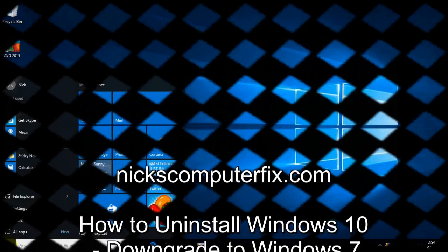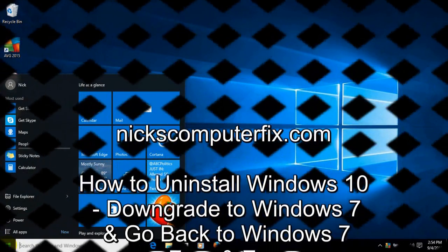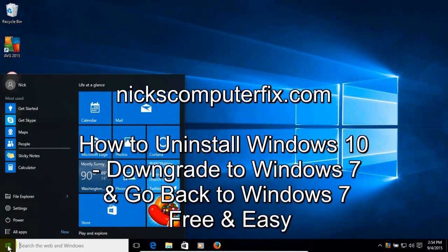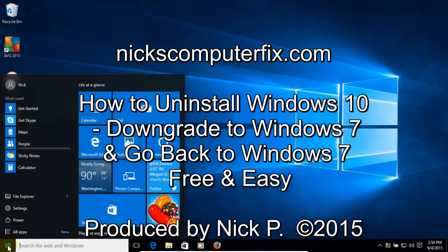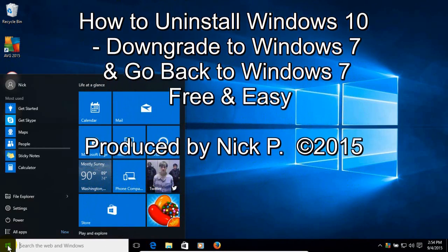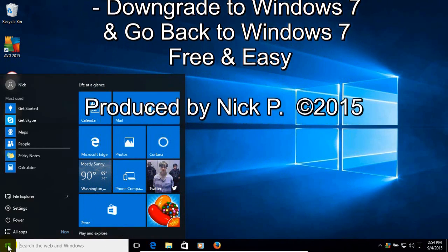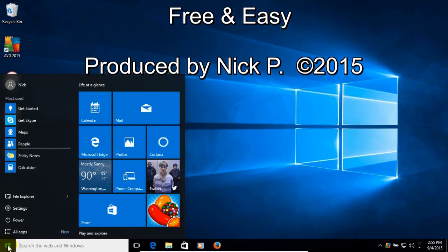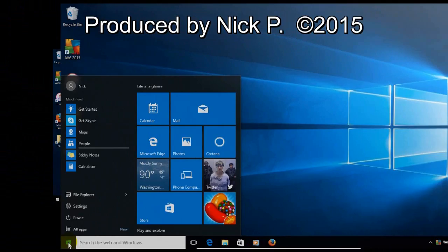Hello, this is Nick with NicksComputerFix.com and here's a video on how to uninstall Windows 10 and go back to Windows 7. It's free and easy.